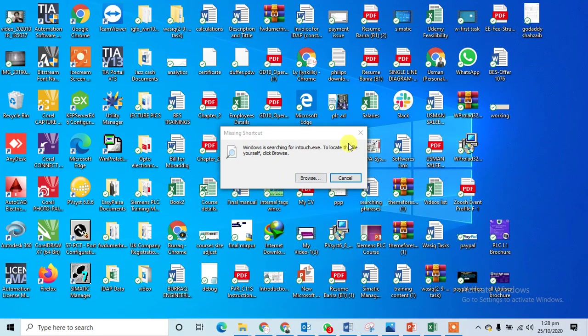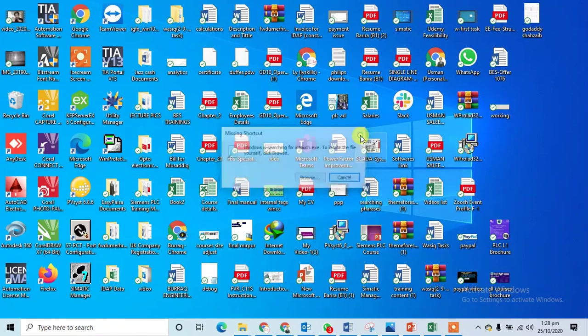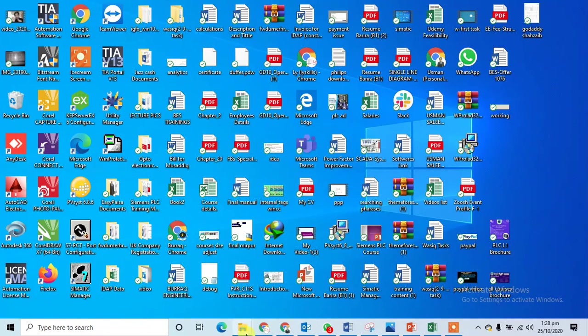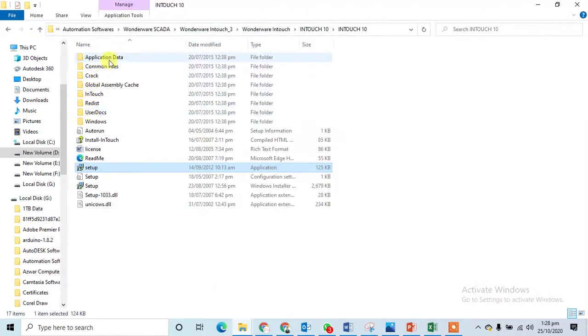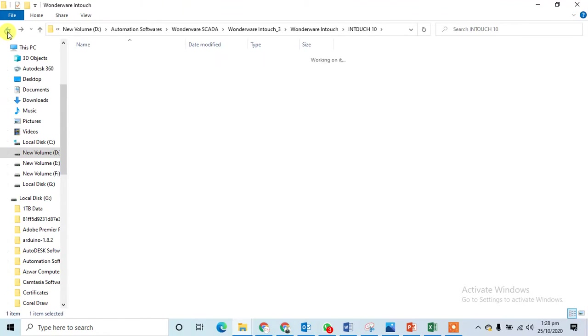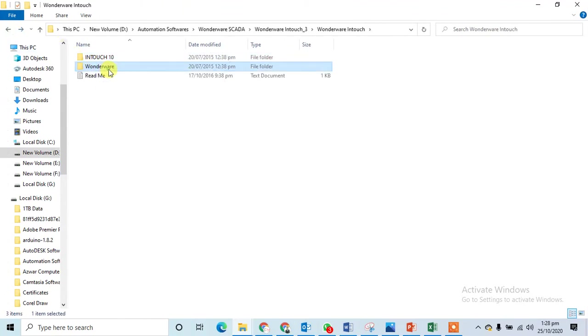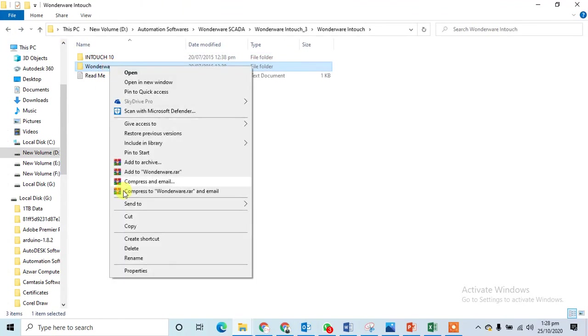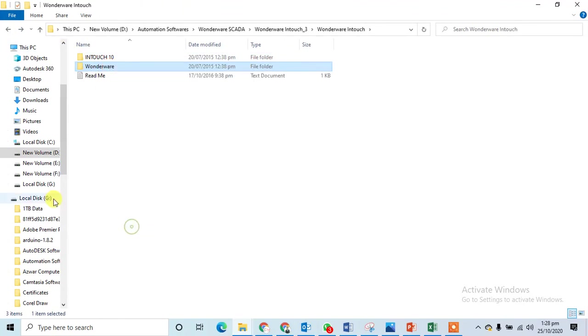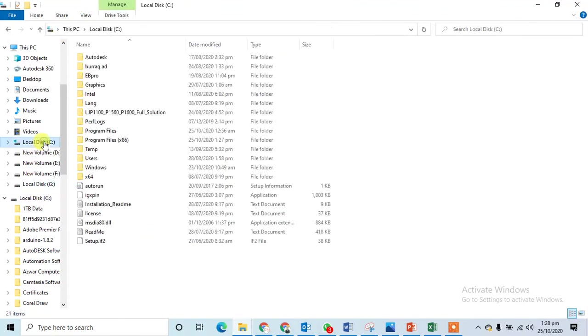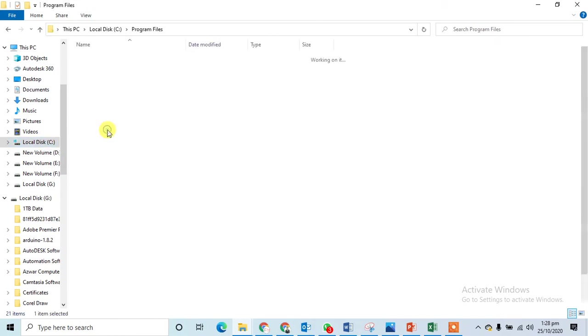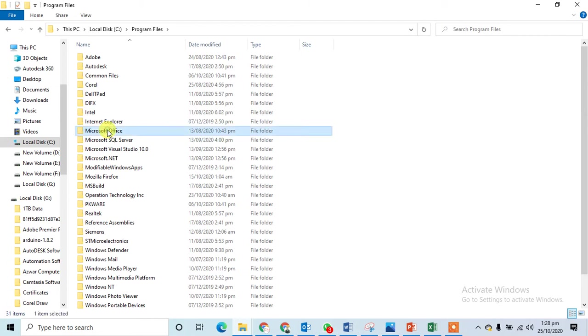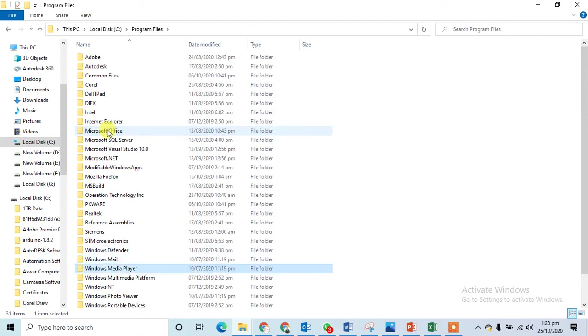It will ask me there is something missing, so I can go again back to my software and I can go here and I can copy my folder of Wonderware, copy and go to the C drive. Where it is installed, let's say I can check the program files and this is Wonderware InTouch.